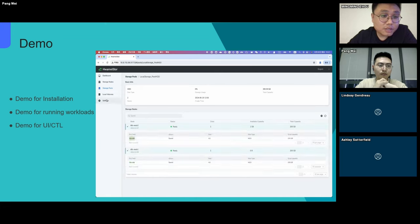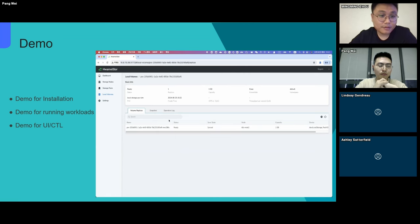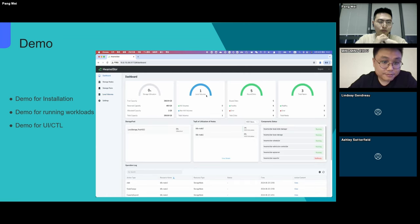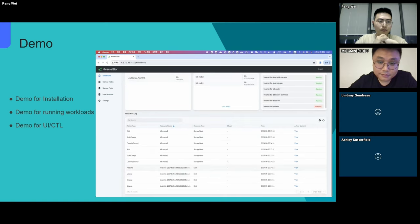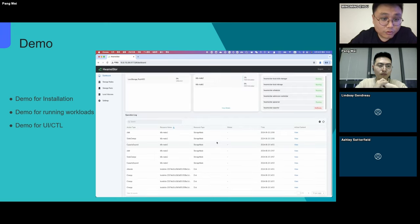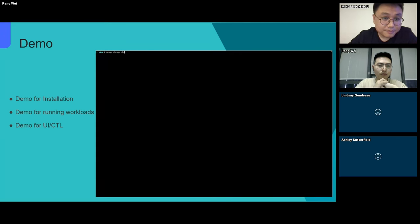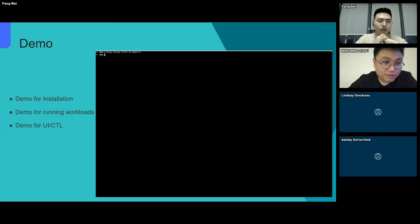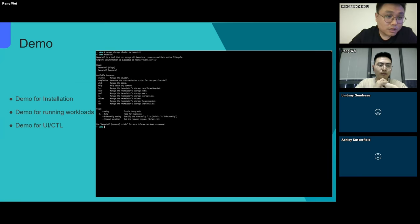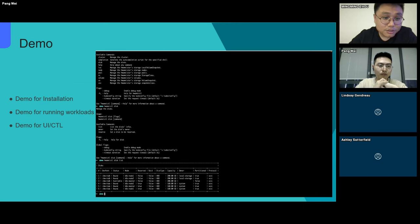The following is the management interface where you can see storage node and storage volume information, and the disk information we mentioned above. Also, this is the audit log for our storage cluster. This is our command line tool — the HwameiStor controller — which can be used to manage the storage cluster.